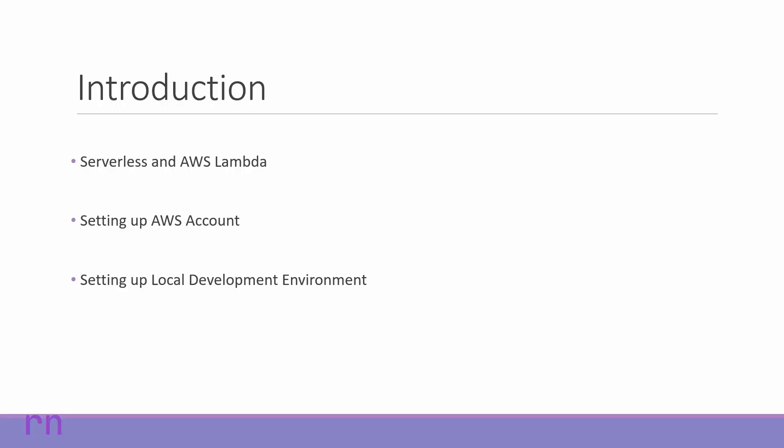In this session, we will have an introduction to serverless and AWS Lambda. We will also learn how to set up our environment which includes the AWS account and also our local development environment which will allow us to try out all the examples that will be shown throughout this course. So let's make sure we have all the requirements set up before we start writing any code.